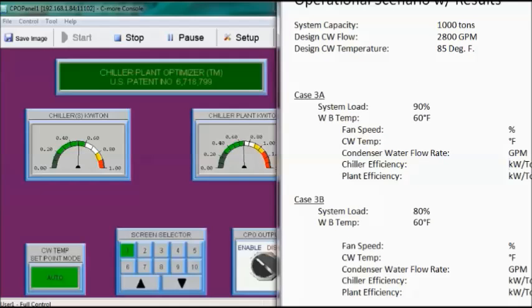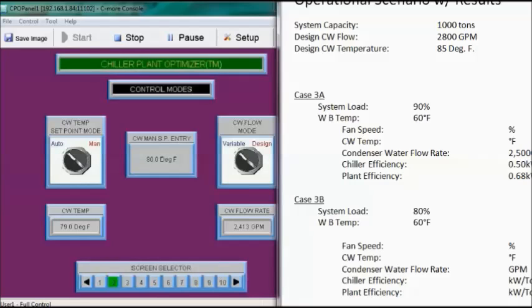Case 3A: system load at 90%, wet bulb temperature at 60 degrees Fahrenheit. Chiller efficiency is 0.5 kW per ton and plant efficiency is 0.68 kW per ton. Flow rate has dropped to around 2,500 GPM, and condenser water temperature is 78.8 degrees Fahrenheit.